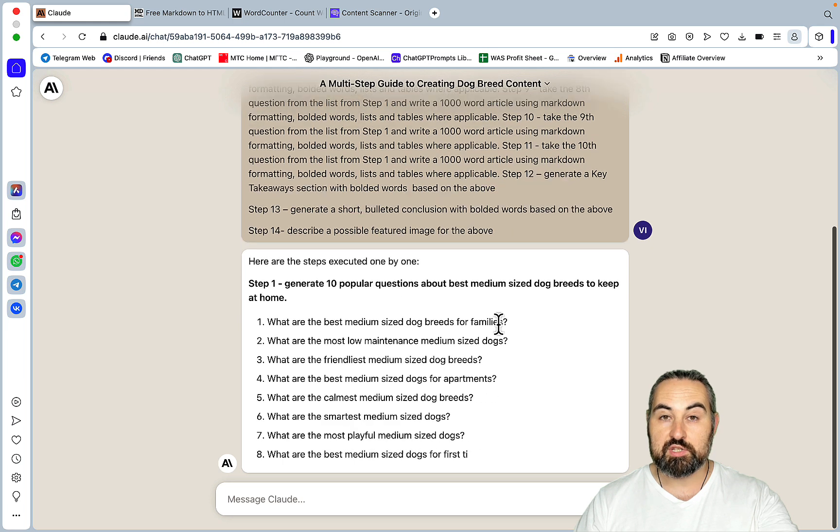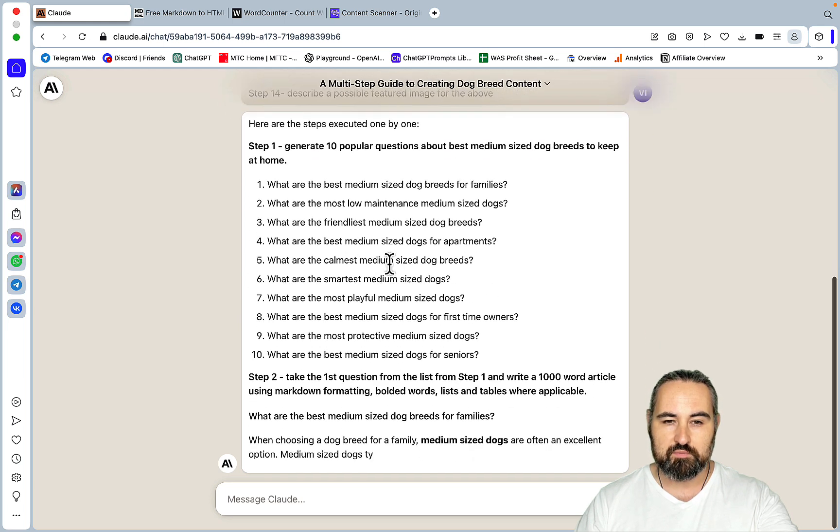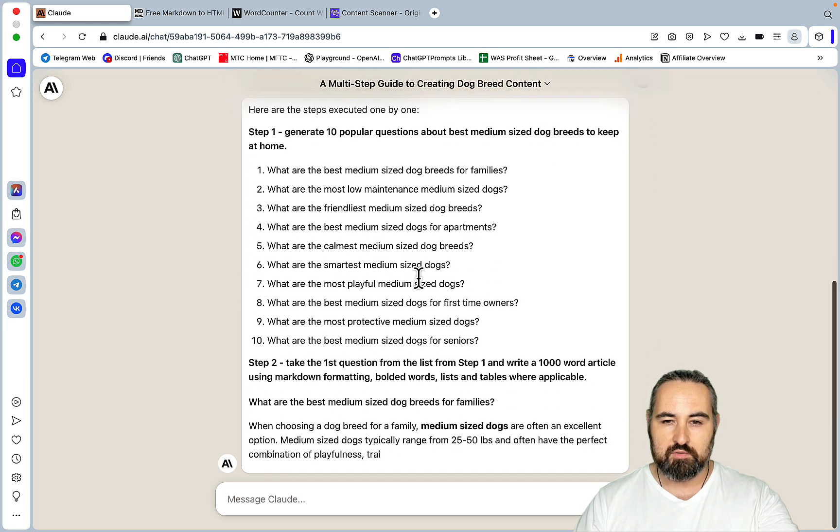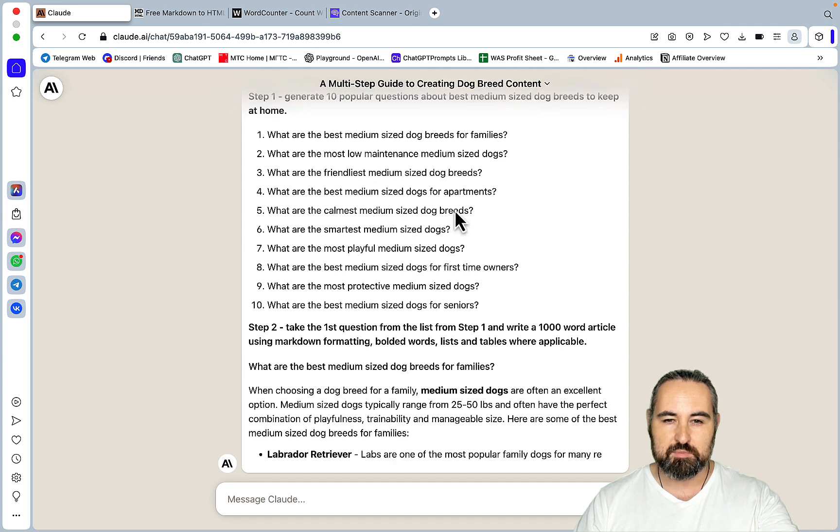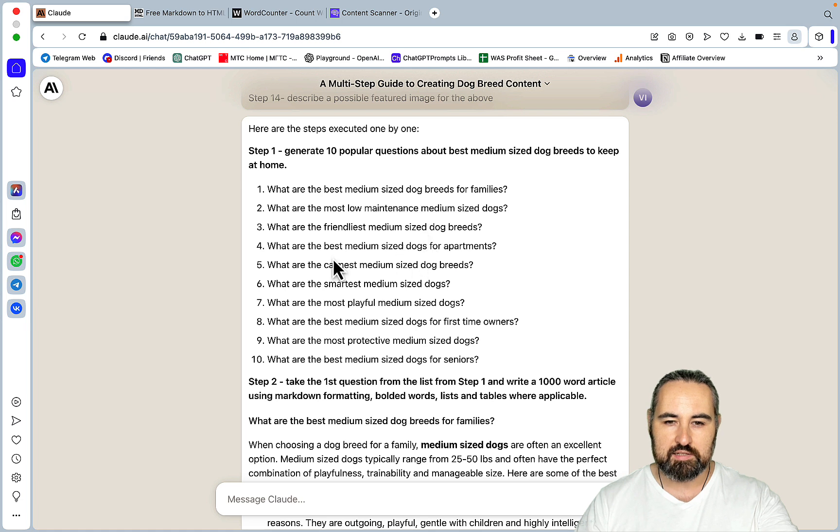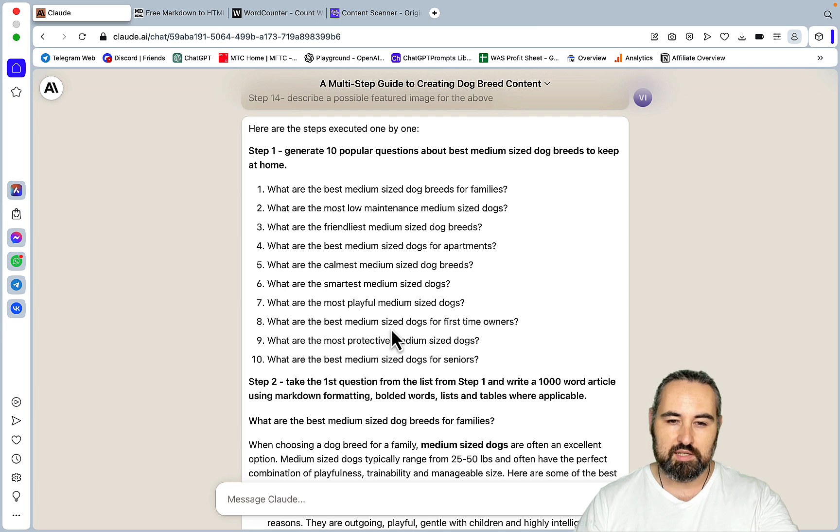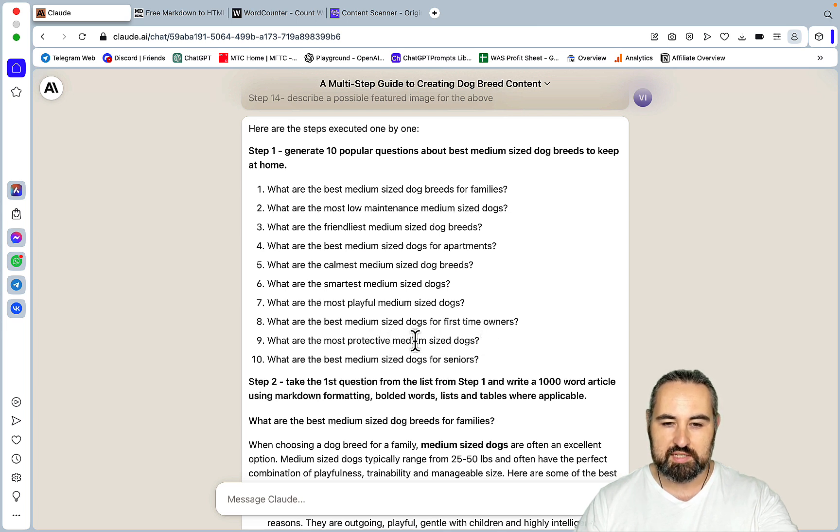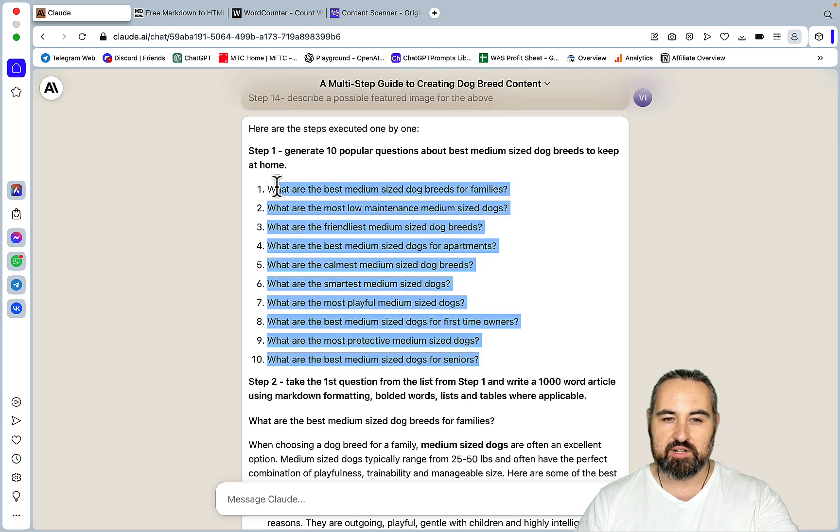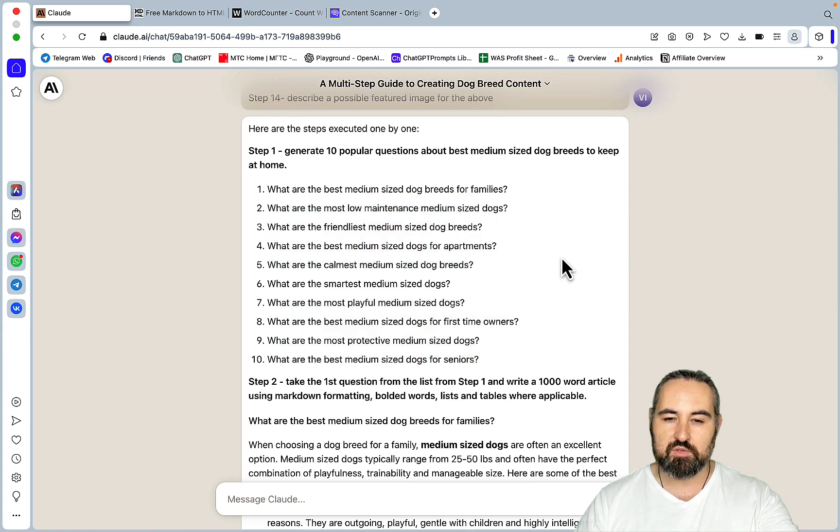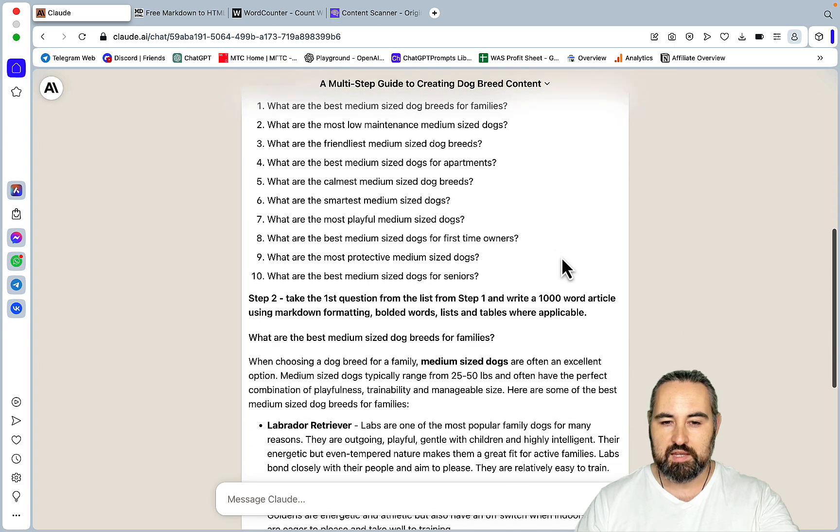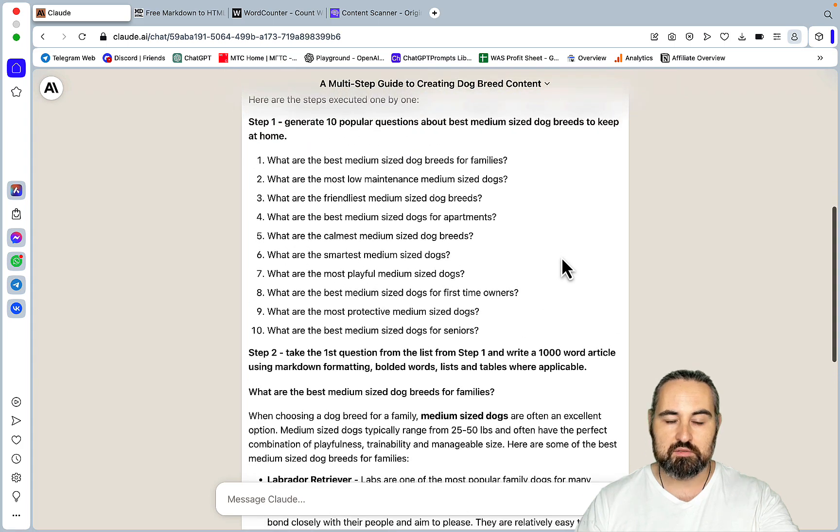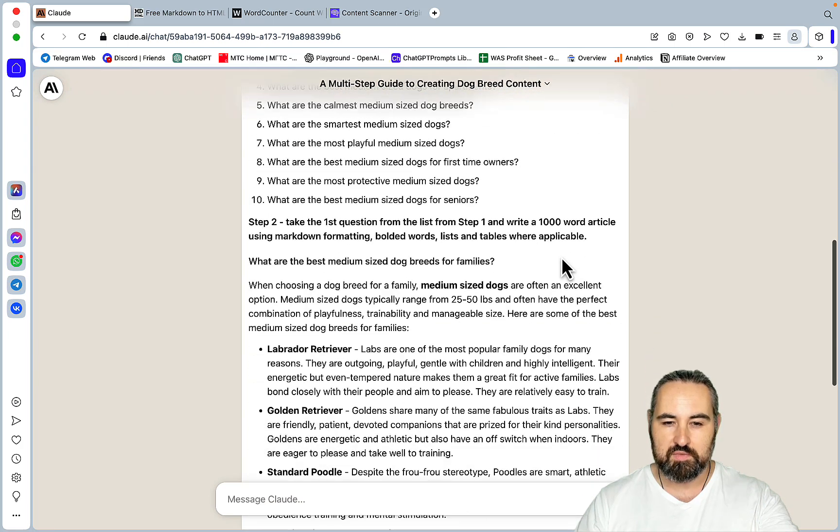So first things first, Claude is generating 10 questions around medium-sized dogs, so what are the best medium-sized dogs? The best for the first time owners, most protective, and the best medium-sized dog for seniors. So all these questions are very valid. And this listicle is just bound to attract links and traffic. And it will rank for quite a few of the keywords.